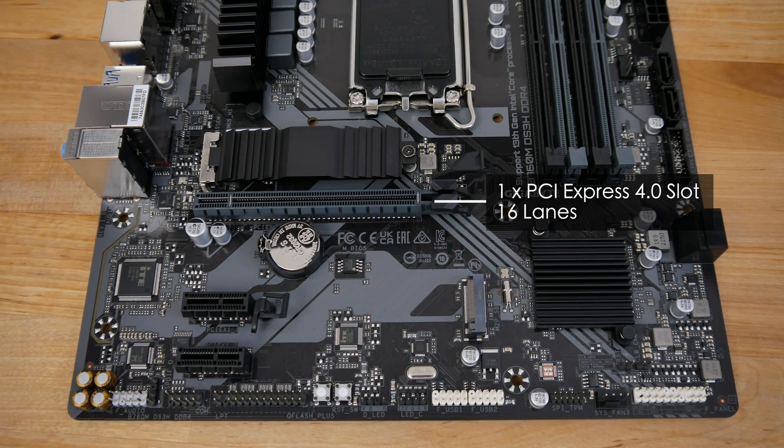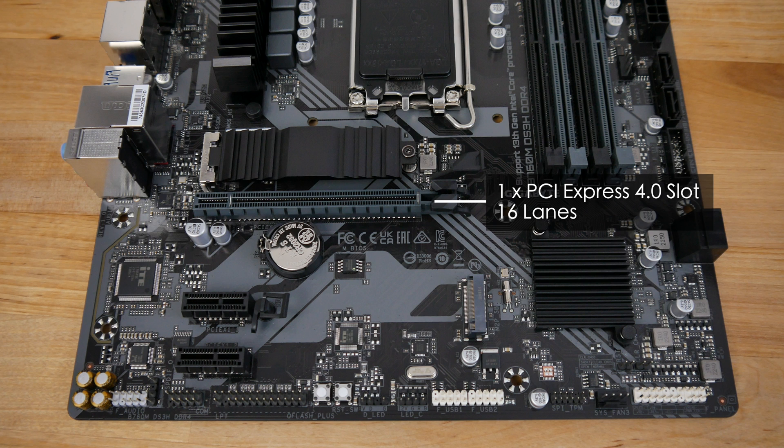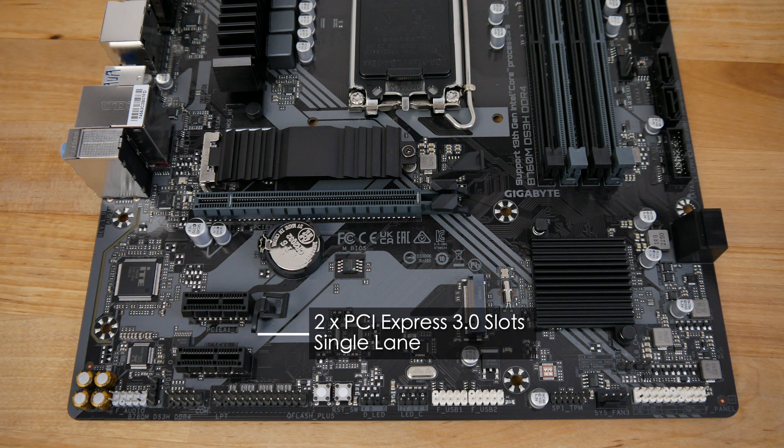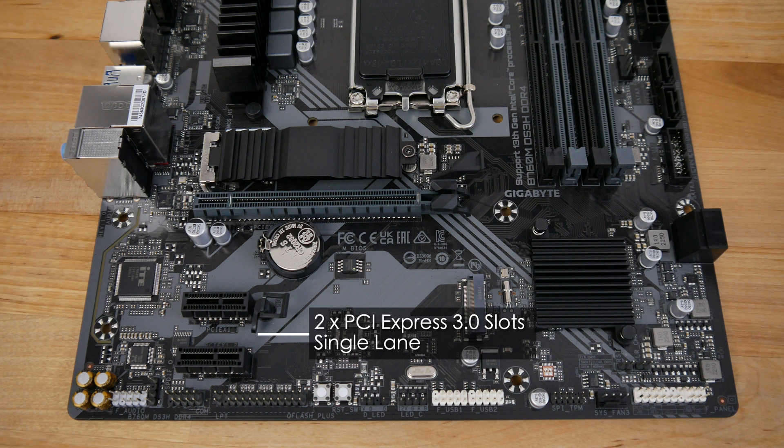There's one 16 lane PCI Express 4 slot for your GPU and below it are two single lane PCI Express 3 slots for any additional cards you might want to add like Wi-Fi or Bluetooth. The lowest single lane PCI Express slot is spaced far enough down so that it's still accessible when you have a dual slot GPU installed, although you may lose access to the top slot depending on the thickness of your GPU.